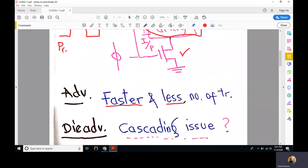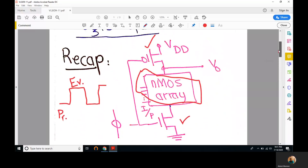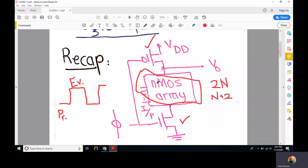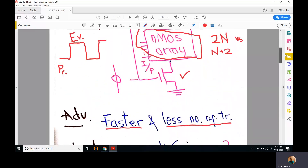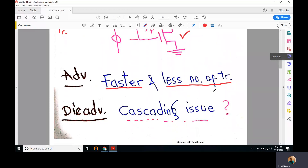Another advantage is that dynamic logic requires fewer transistors. For regular CMOS, we need 2N transistors, where N is the number of inputs. Here we require only N+2 transistors — N for the NMOS array and 2 gating transistors. The difference between 2N and N+2 increases as N increases, so the advantage grows with more inputs.